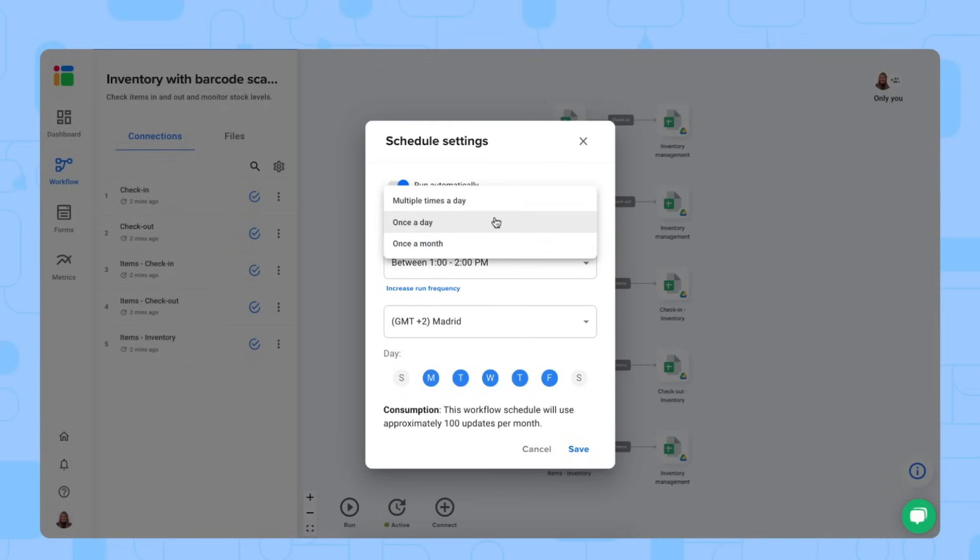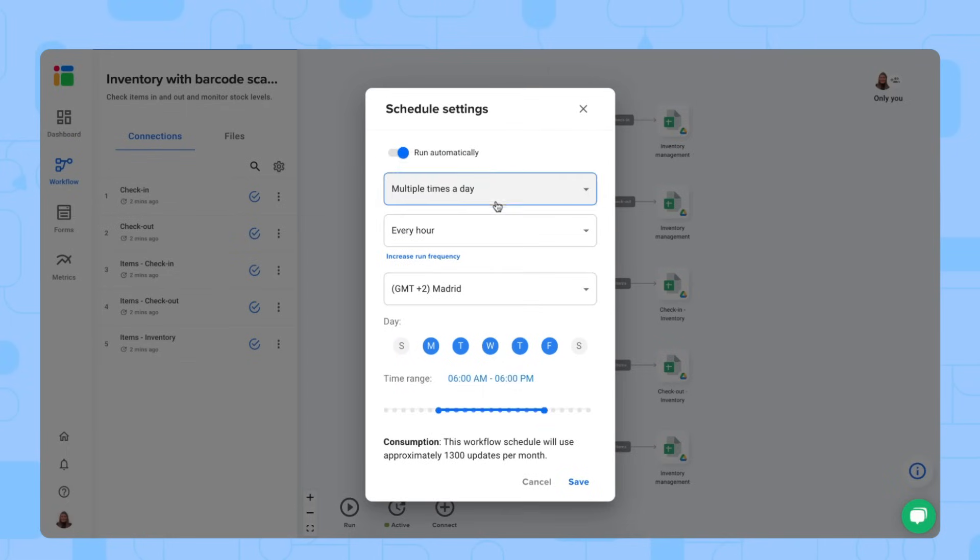For example, every hour, multiple times a day, every hour. So that the workflow acts as a real time management system. There we go. Let's save this.